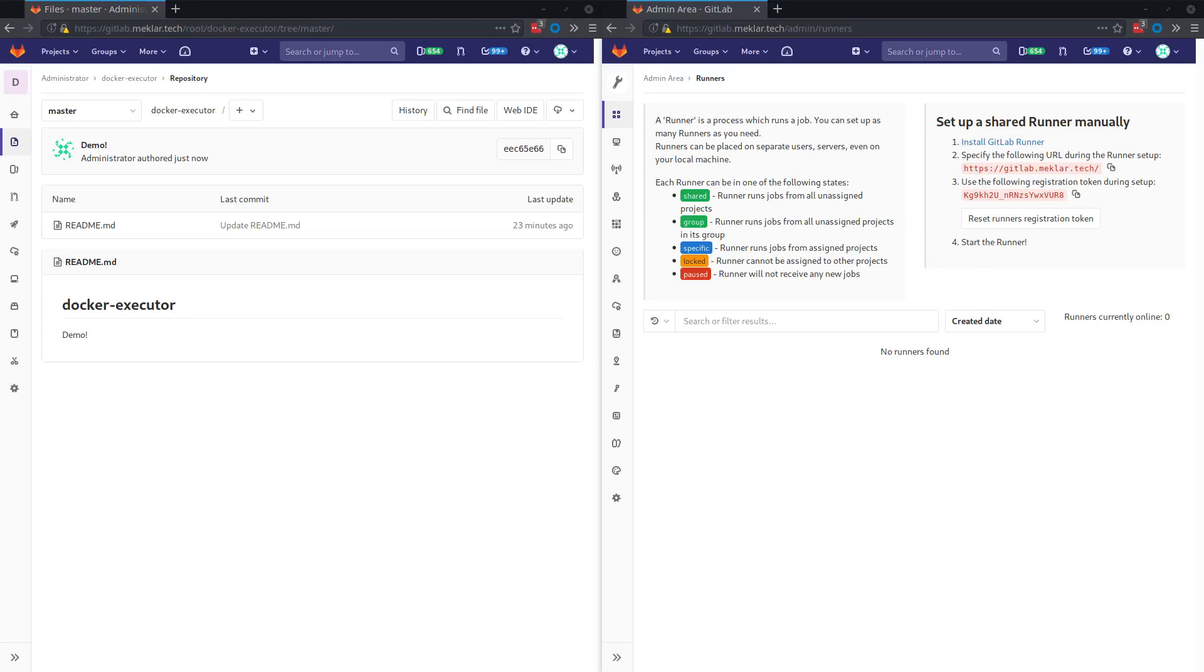Hello, hello, this is Daven with GitLab doing a quick video on the GitLab runner and specifically the Docker executor.